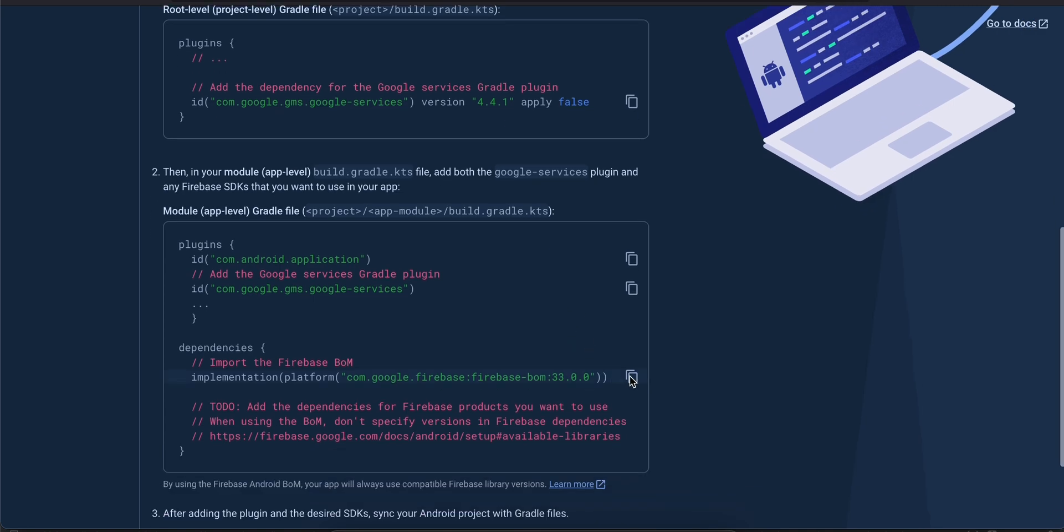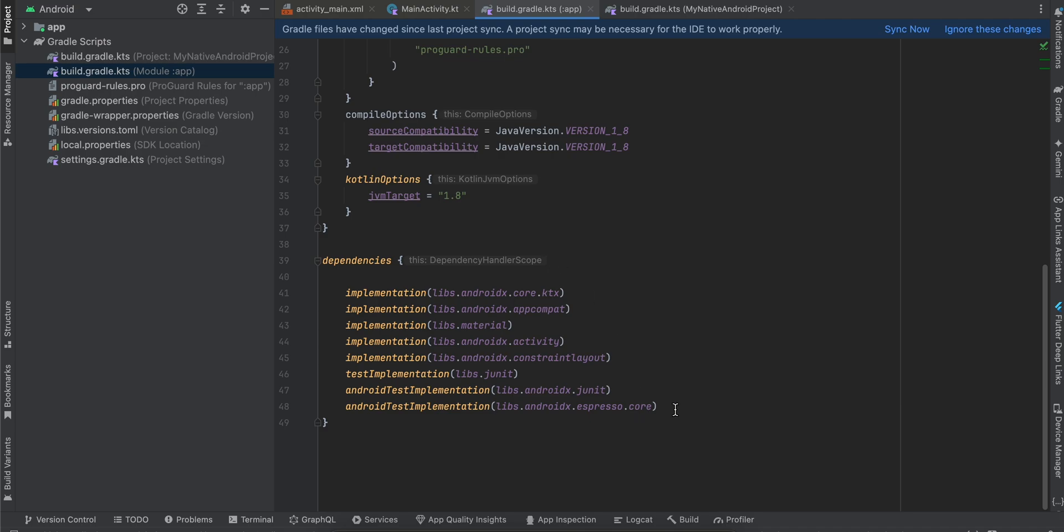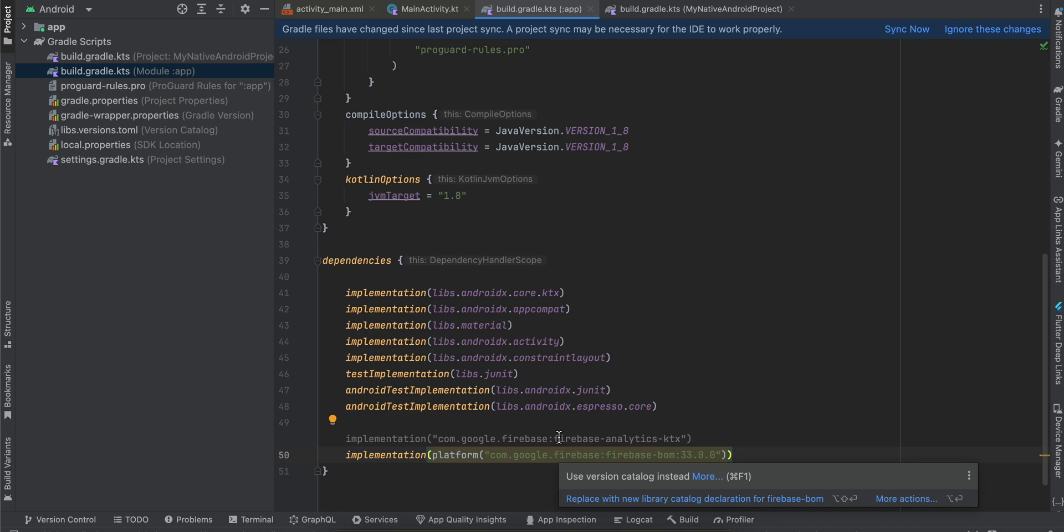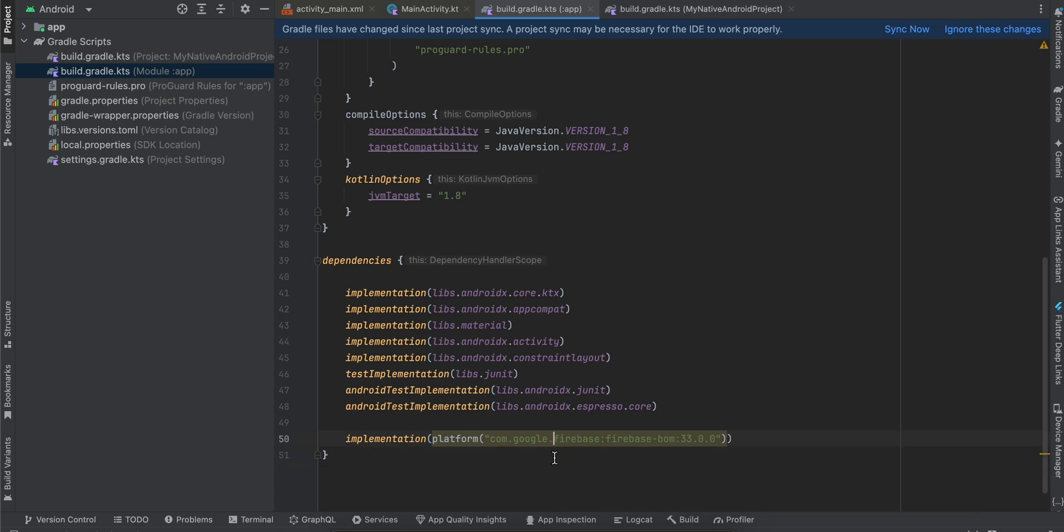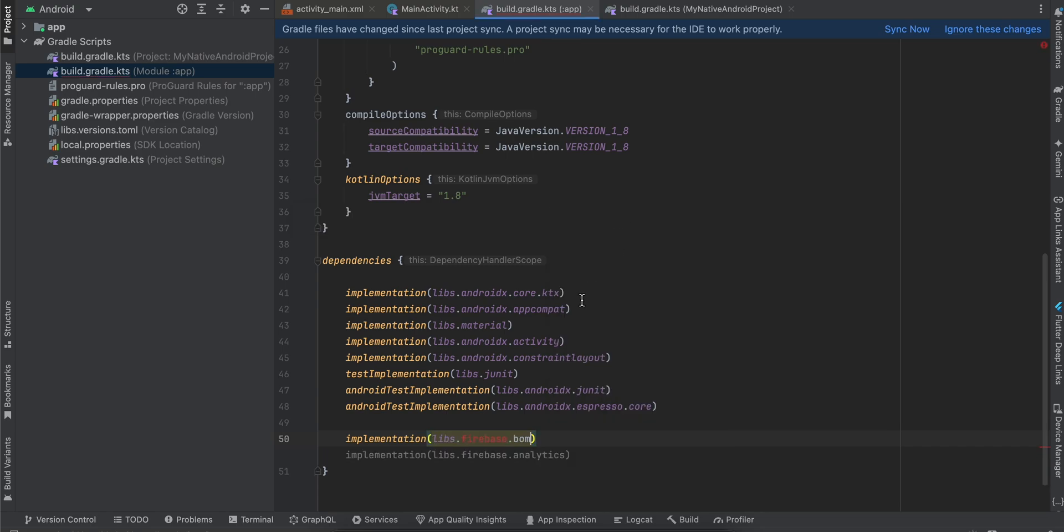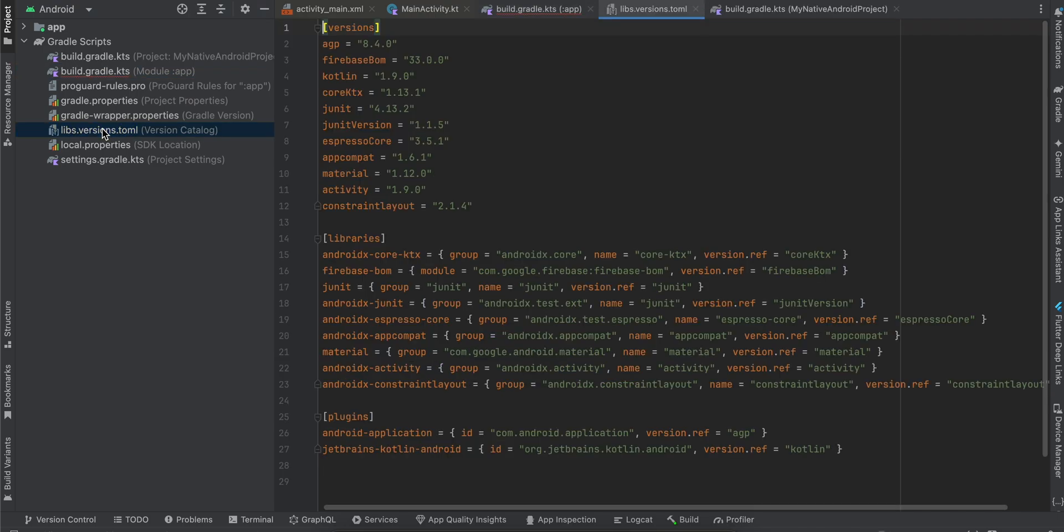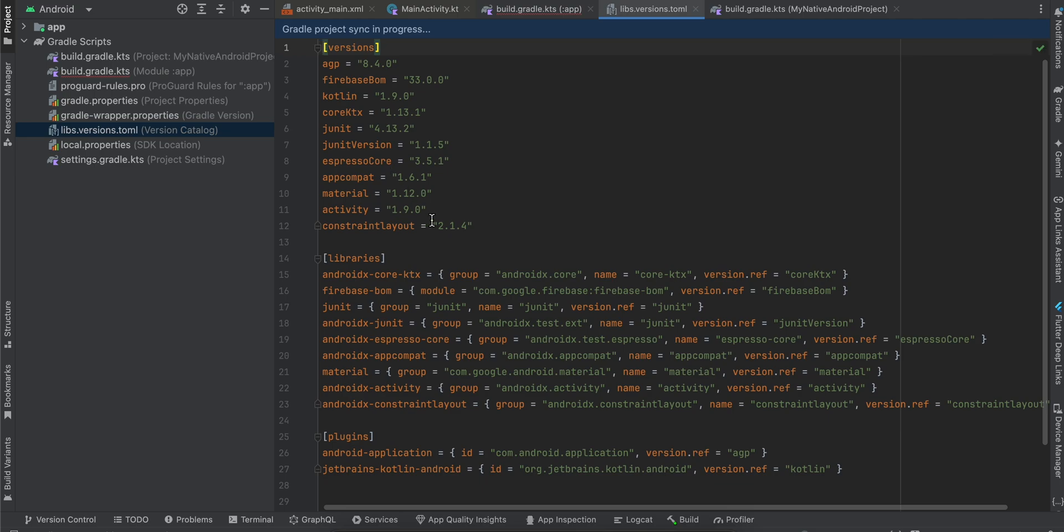Then we have to copy this platform BOM and paste it over here. It will give me a warning. I'll right-click on it and replace with new library catalog version for Firebase BOM. Basically what it does is it writes the version inside libs.versions.toml. You can see Firebase BOM has been added over here.